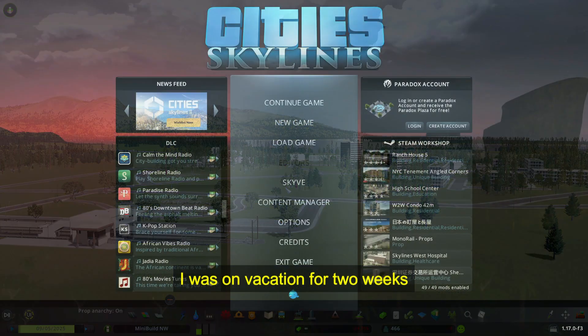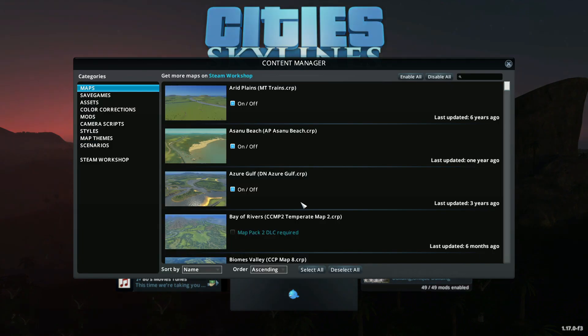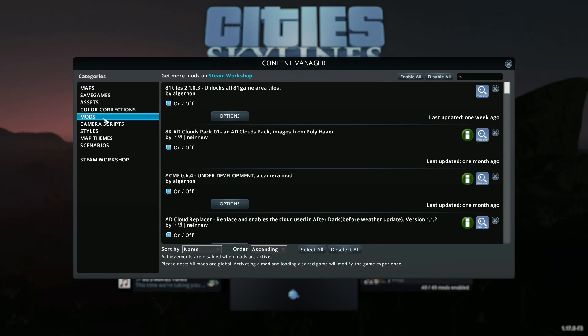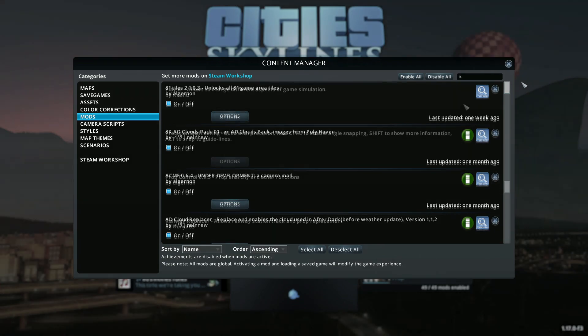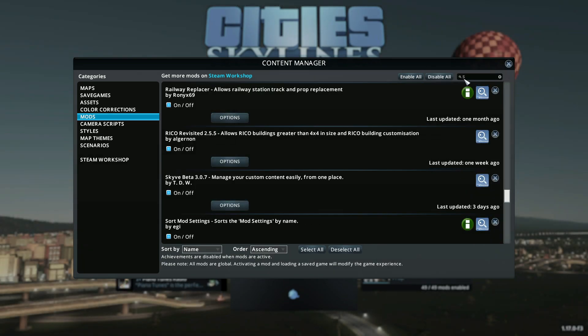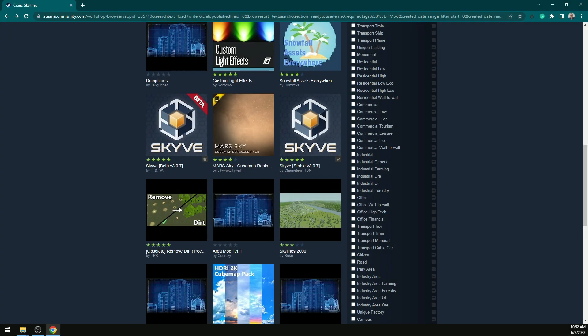If you've waited a long time, Skyve Beta and Skyve Stable will be in your Content Manager. You want to make sure that you're not subscribed to the beta and you're subscribed to the stable version.